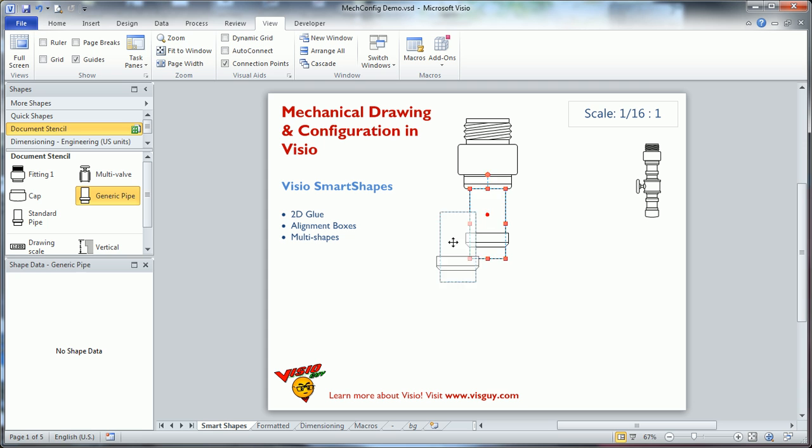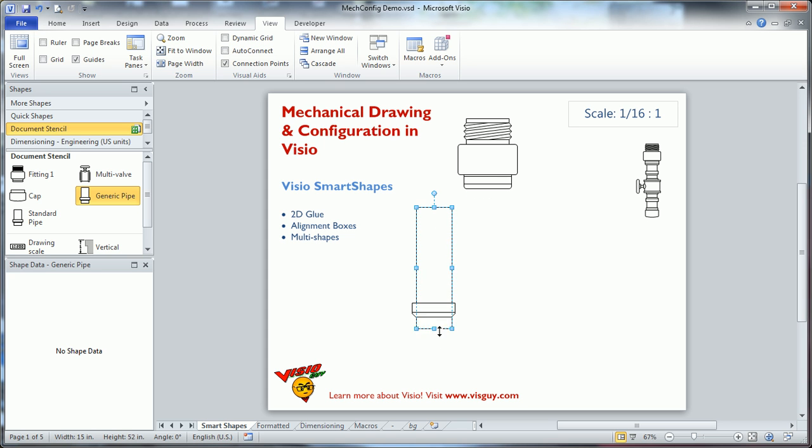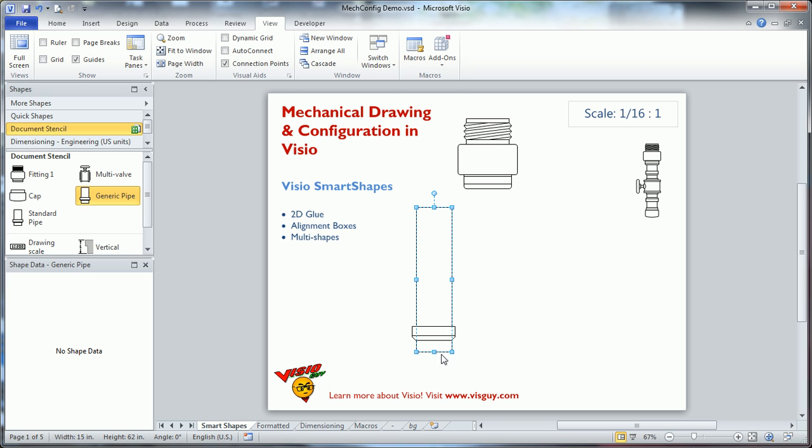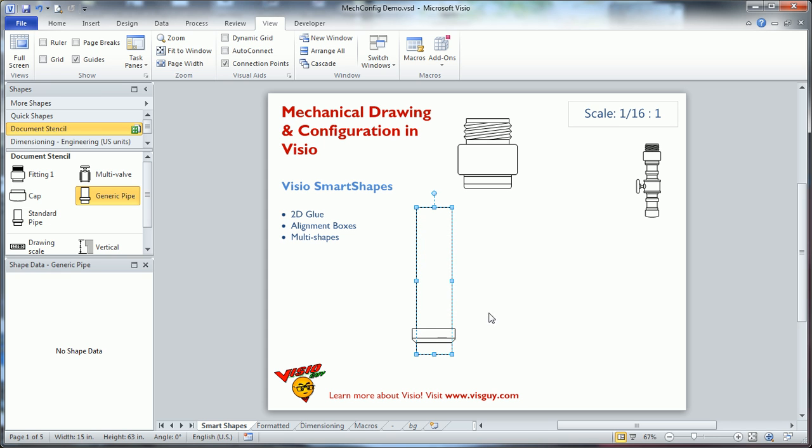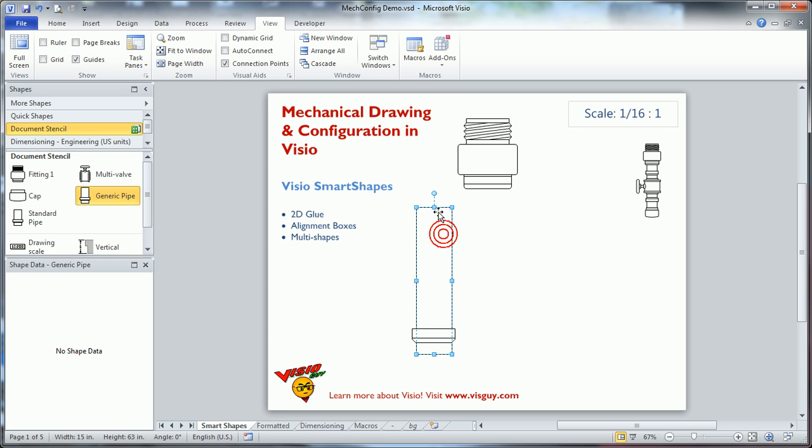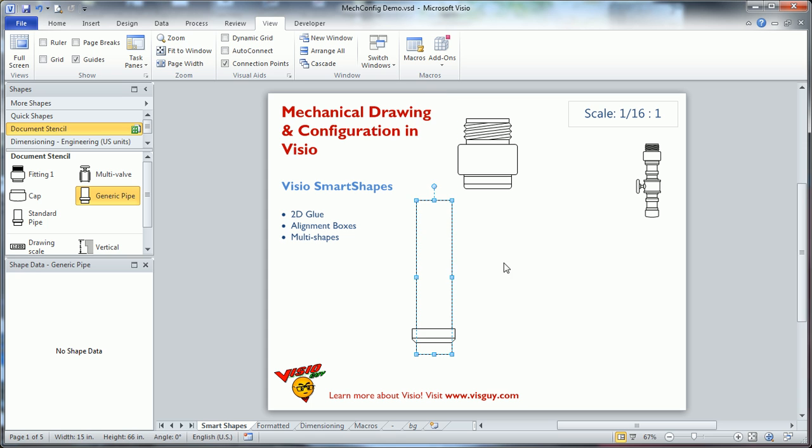So one other thing I wanted to show you about this pipe is that it's got some smart behavior in it in that you can see this washer or whatever you want to call it, the flange down at the bottom. It doesn't stretch with the pipe because it's kind of an end treatment. It's a piece of equipment at the end of this pipe that shouldn't actually stretch. Only the pipe does.